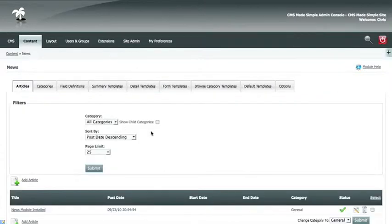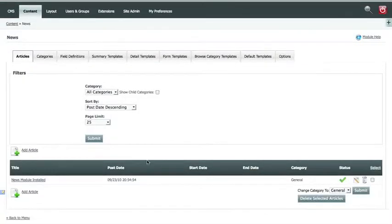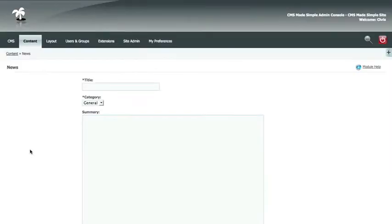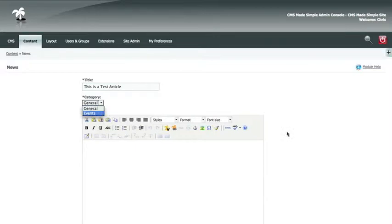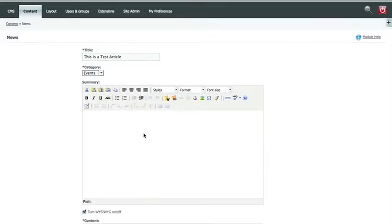Now whenever you post an article, you'll have the option to add it to that category. So we're going to add an article, and first you add the title, select the category, we're going to say that this is an event, and now you edit the content just as you would a regular page.